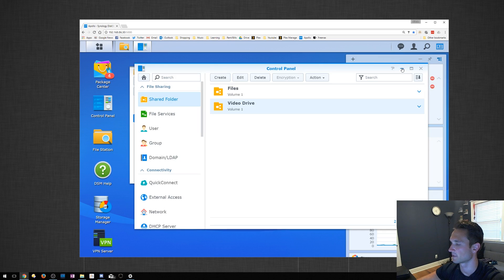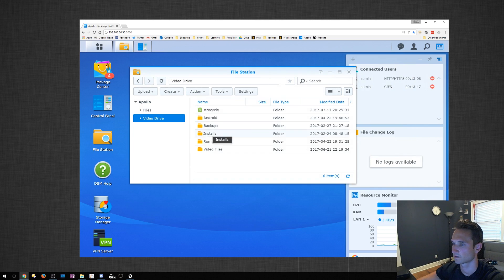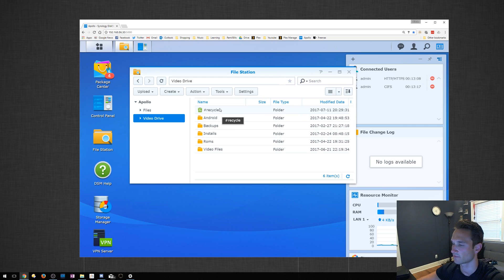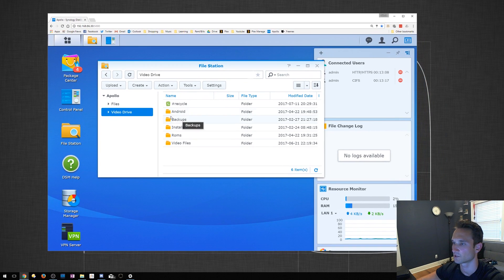We're going to actually minimize this real quick. There's Recycle Bin now. If I were to delete something from here, the Recycle Bin should fill up.